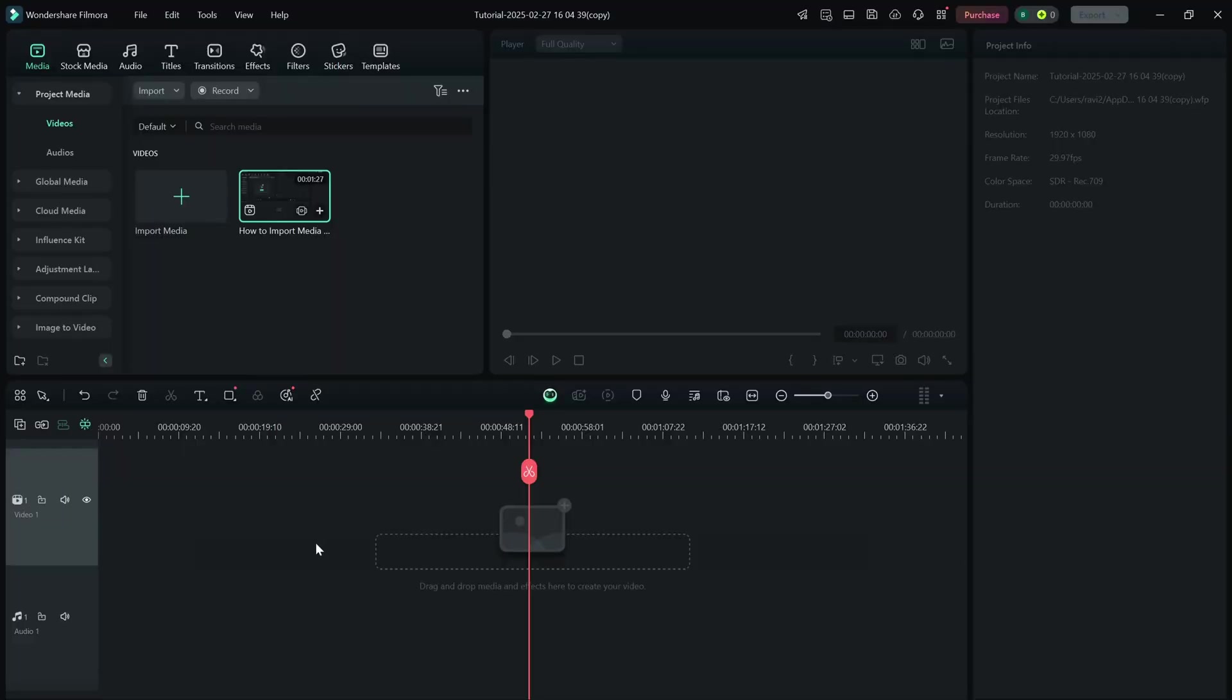Today, we are learning how to adjust the volume of your audio clips to balance sound levels in your video. Let's jump right in.